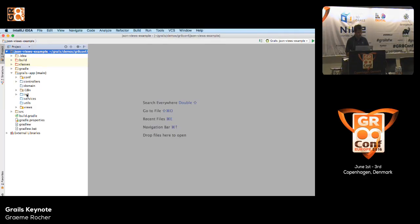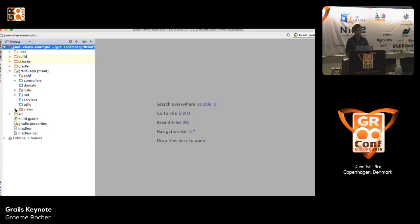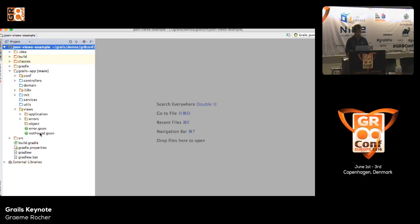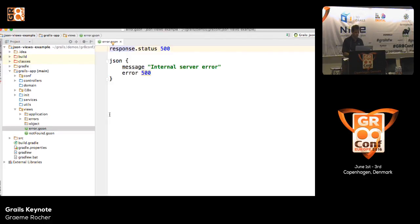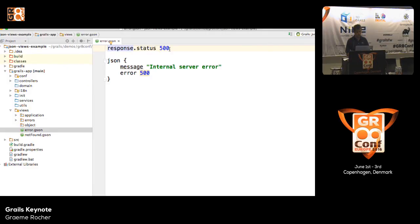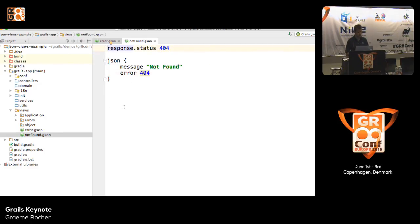Of greater interest is the views directory. In a traditional Grails application you'd expect the views directory to contain GSP files, but because this is a REST application, instead of GSP files we have JSON views. For example, this is the view that gets rendered whenever an exception occurs — it sets the response status to 500 and outputs an internal server error message, which produces a JSON response with two keys: message and error. Same thing for not-found responses — you have a not-found.json.